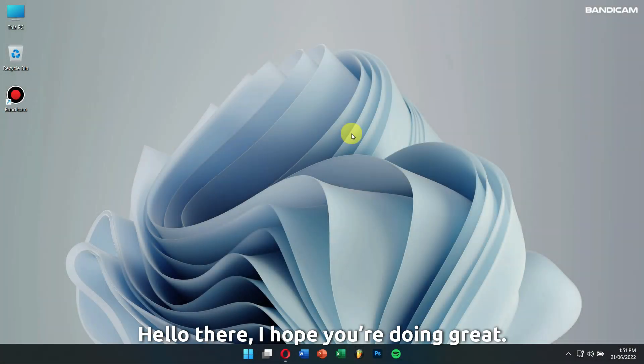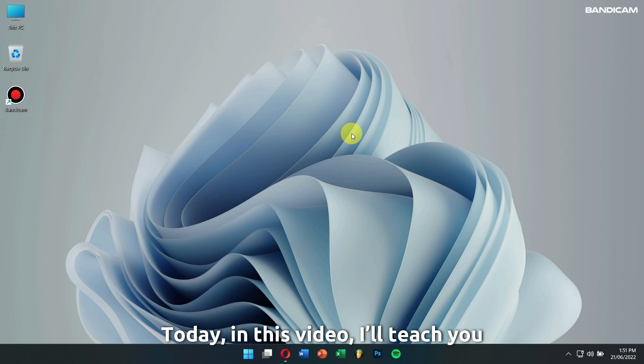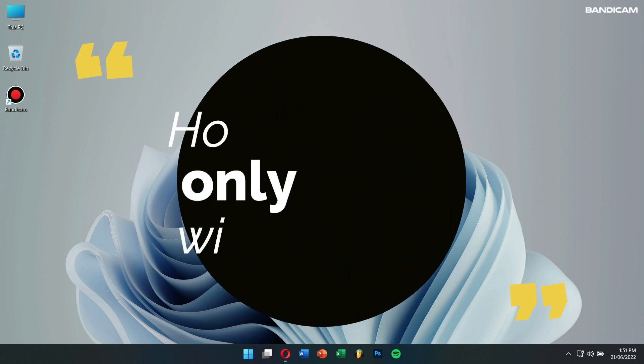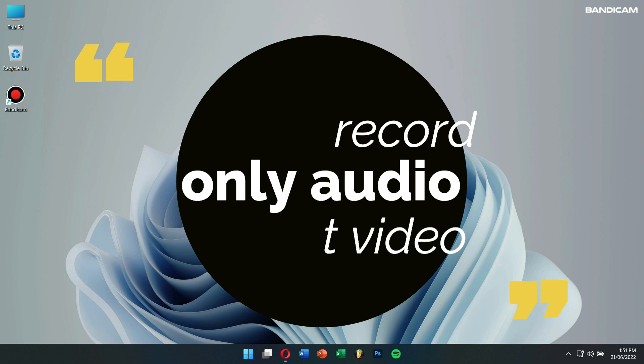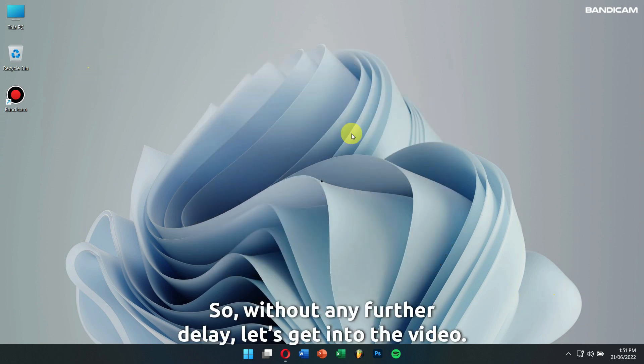Hello there! I hope you're doing great. Today in this video, I'll teach you how to record only audio without video. So, without any further delay, let's get into the video.